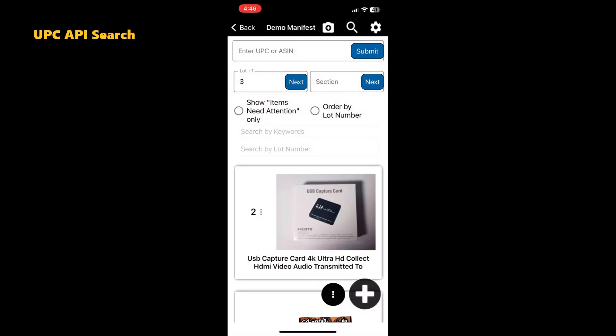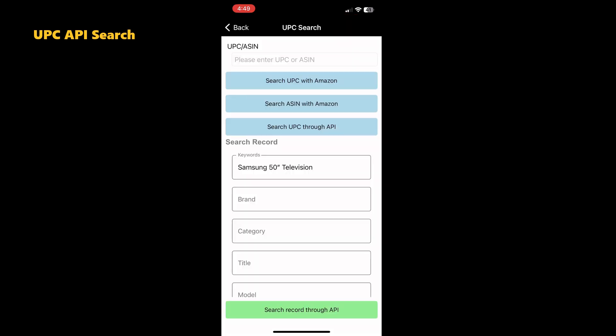The last option for adding items to a manifest is our Item Lookup. Find the magnifying glass on the manifest screen and tap. Here, you will be able to search for an item using keywords or model numbers and simply add to your manifest.